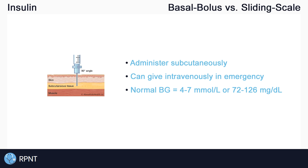Normal blood glucose levels are approximately four to seven millimoles per liter, or 72 to 126 milligrams per deciliter. Depending on where you live, that will help determine which units are used. Millimoles per liter is the UK standard and milligrams per deciliter is the US standard.